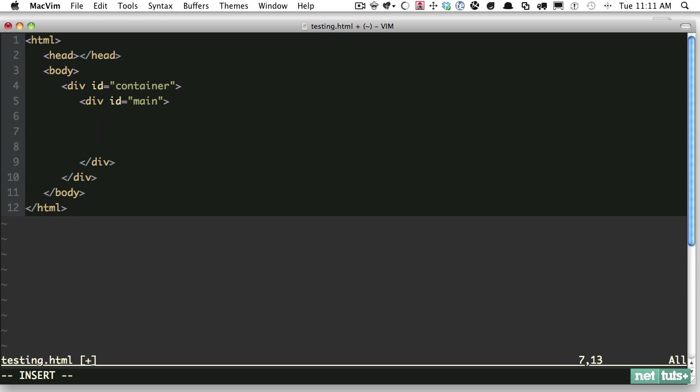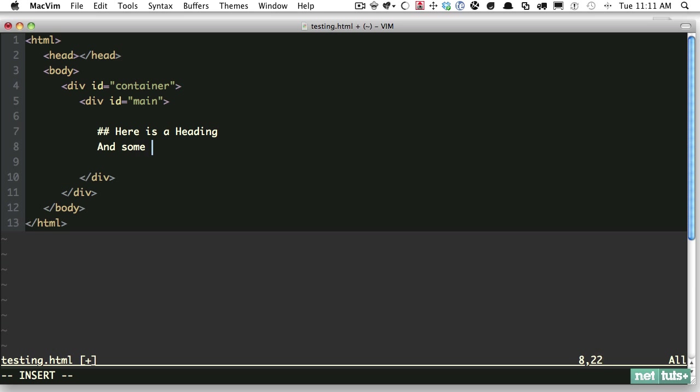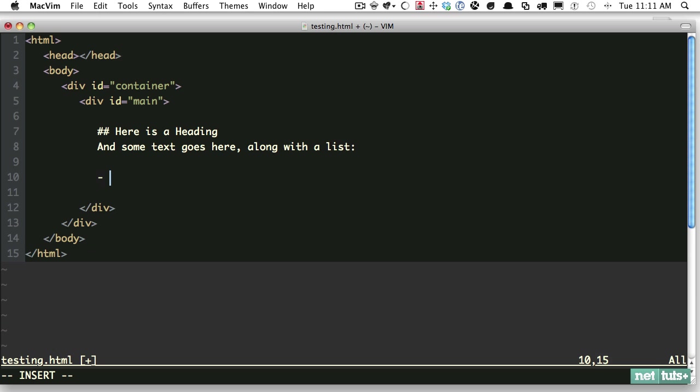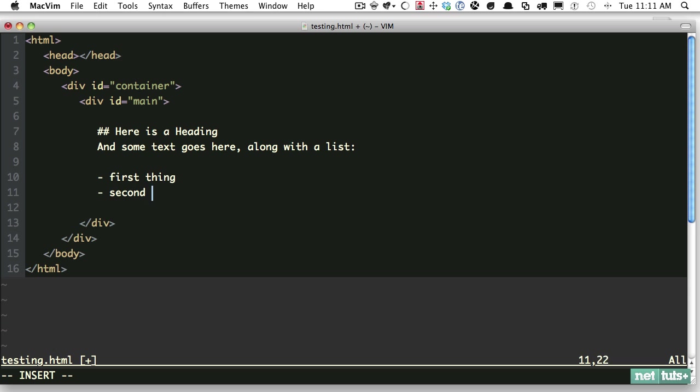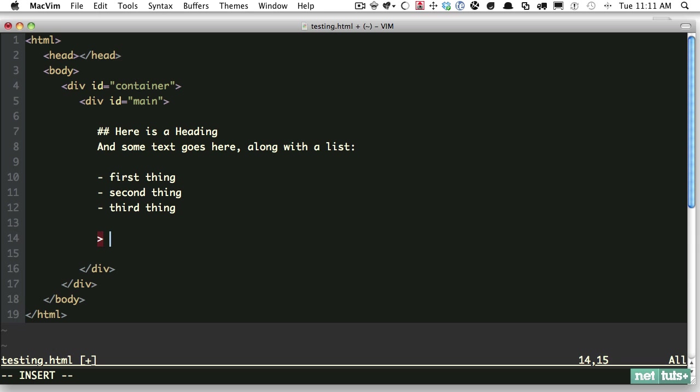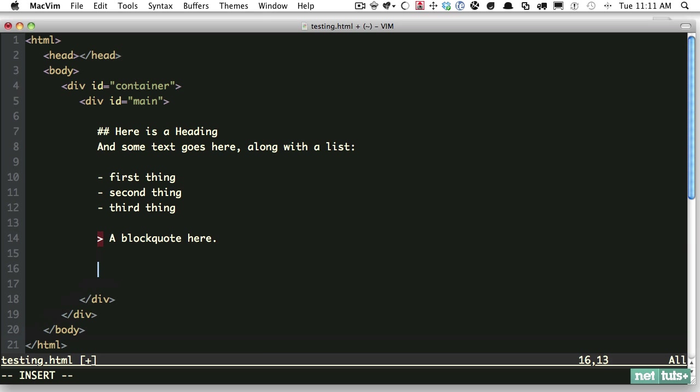Now within here we're going to do the third plugin and work with Markdown. We'll say here's a heading, and some text goes here along with a list. We'll do our list: first thing, second thing, third thing. Then we'll do blockquote here, and then finally a code fragment.